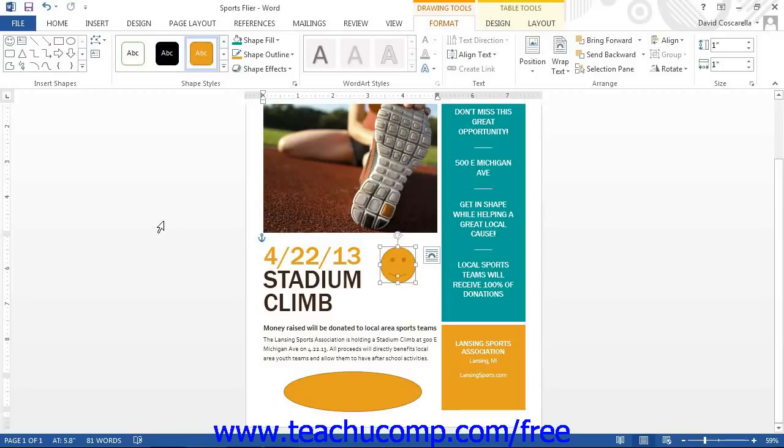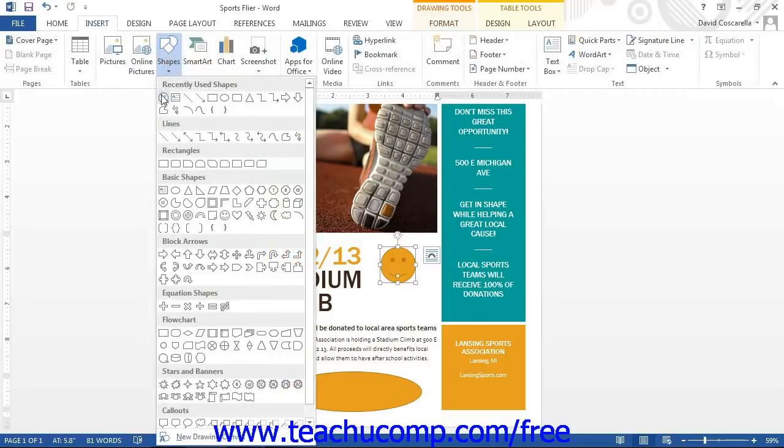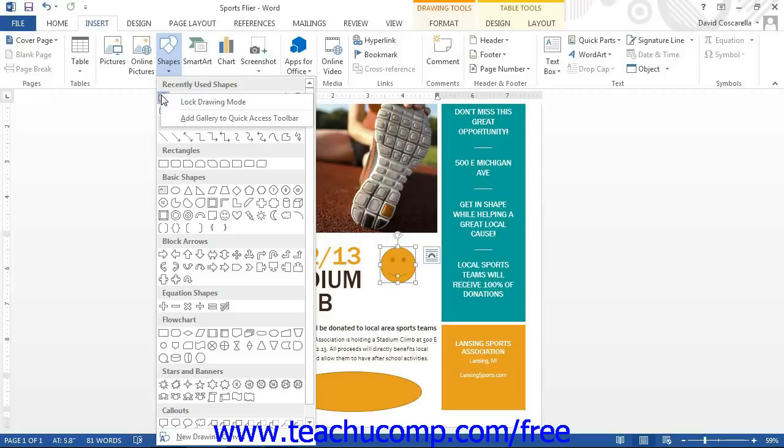To do this, right-click on the shape that you want to draw within the Shape button's drop-down menu instead of clicking it. From the pop-up menu that appears, click on the Lock Drawing Mode command.